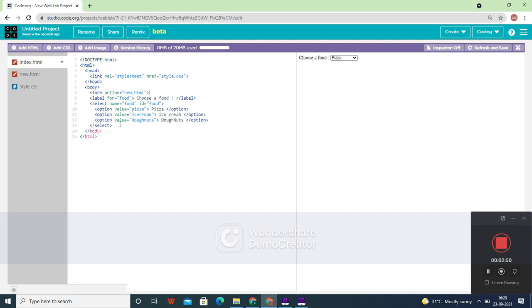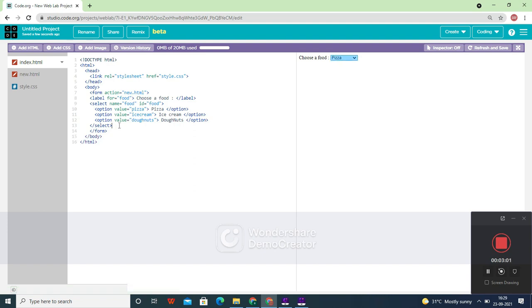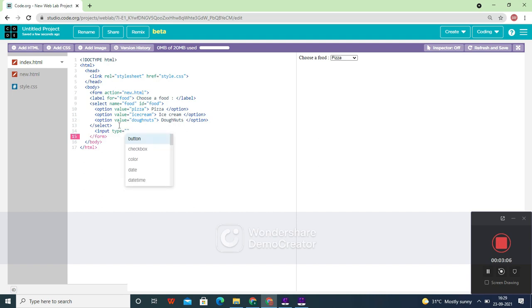Now after the select tag, what do you have to give? You need to close the form tag and you need a submit button. So let's take an input tag with type equals 'submit' and the value also equals 'submit'.